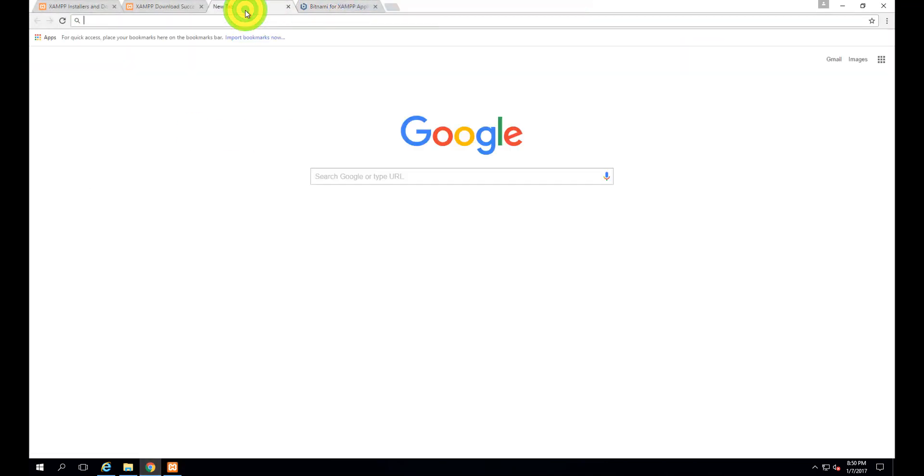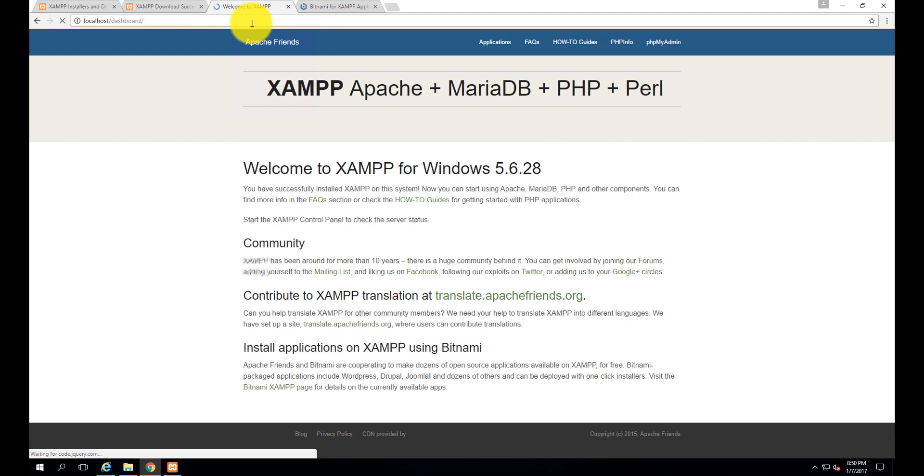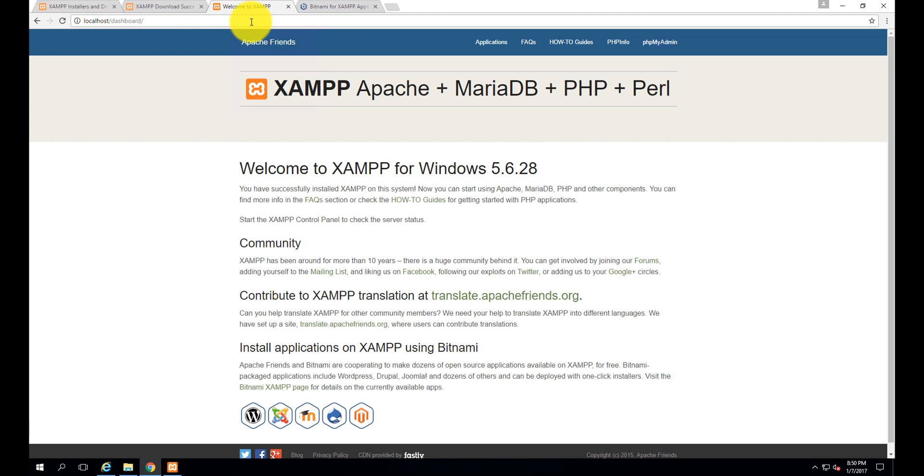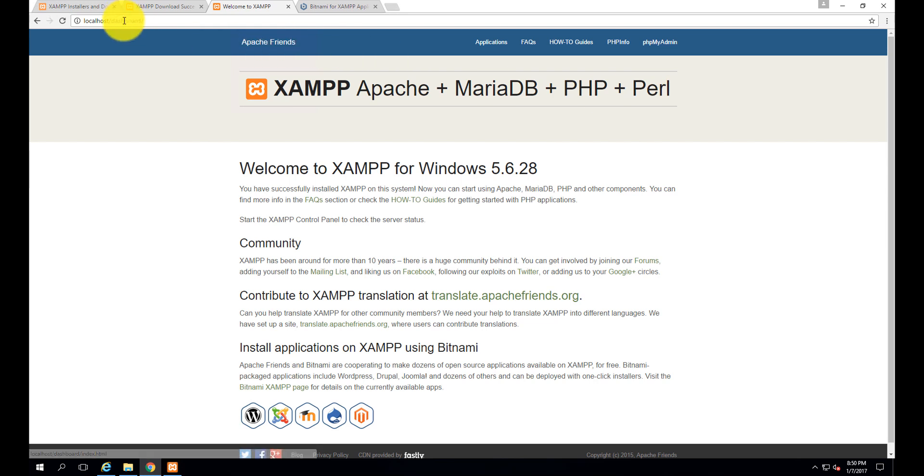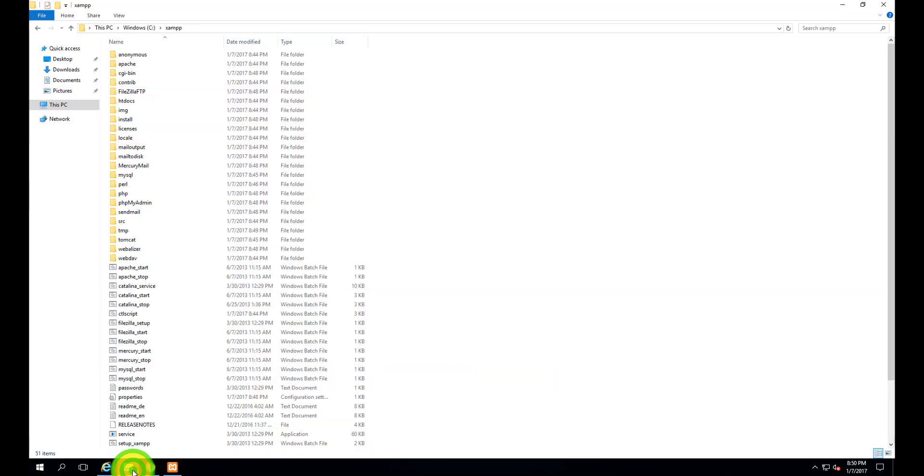Type localhost here. See, the localhost dashboard - XAMPP Apache, MariaDB, PHP, and Perl has opened. Let's see where this file is. This file is under the XAMPP directory.